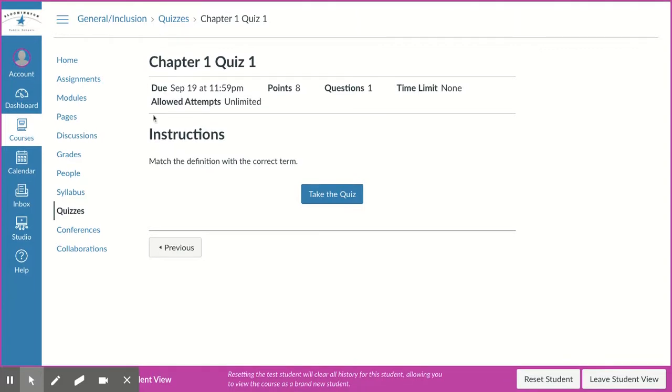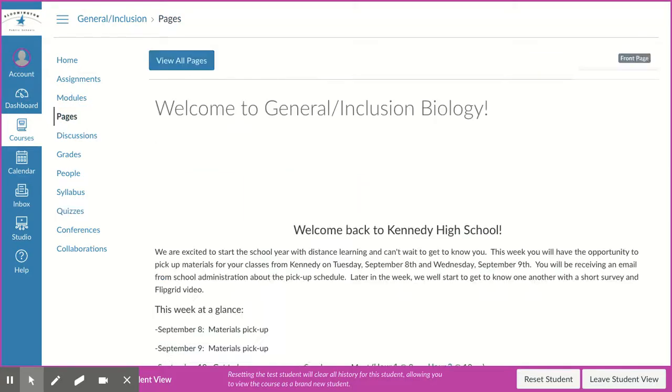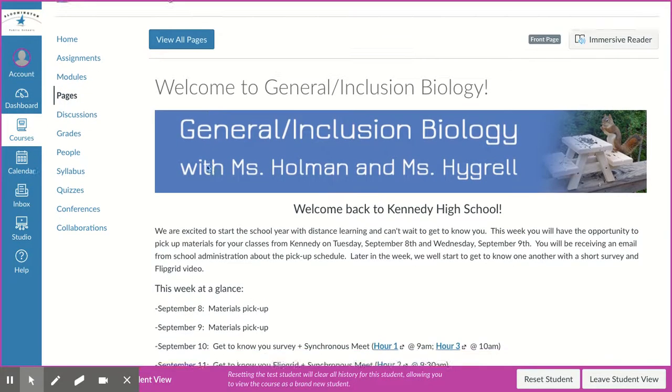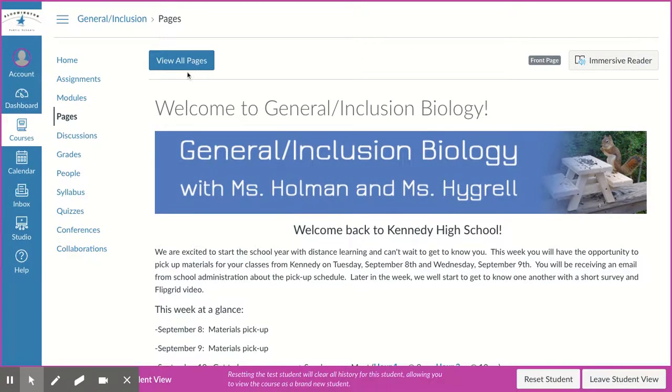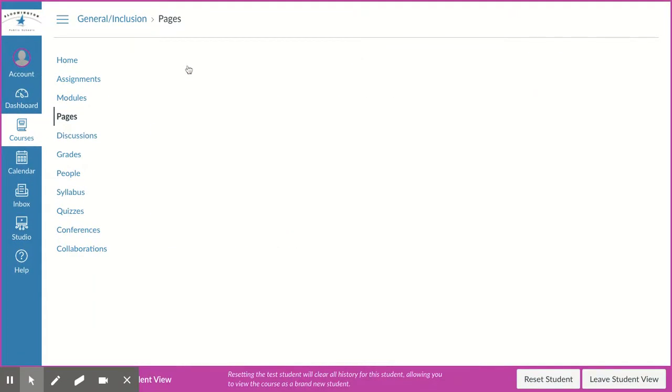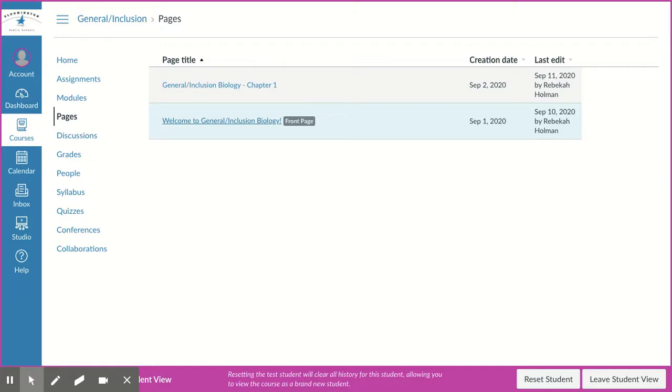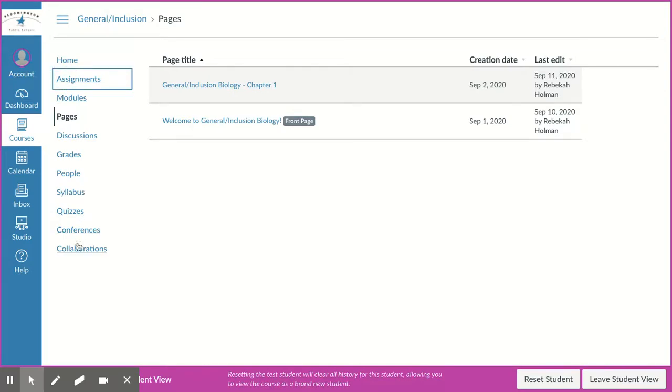Hopefully that helps you figure out what you're supposed to be doing. If you missed anything last week, click on this button that says Pages and go to View All Pages. Chapter 1 is the page you're looking at this week. Welcome to Biology is the page from last week, so that's where you'll find assignments that we did on the first week of school. Hopefully that little tour helps and you'll be able to get everything done this week.